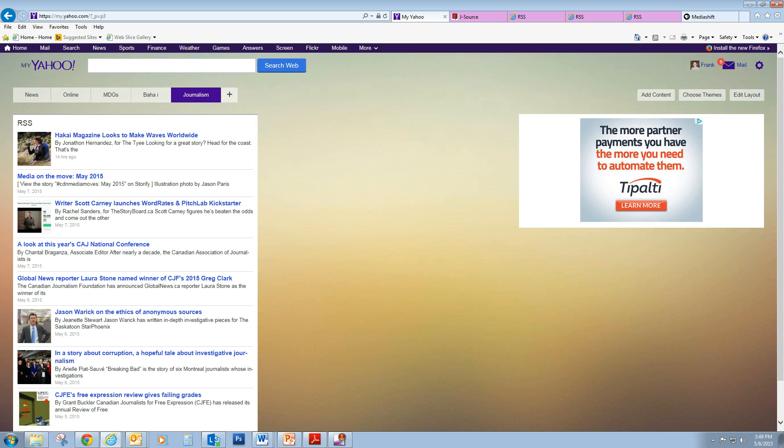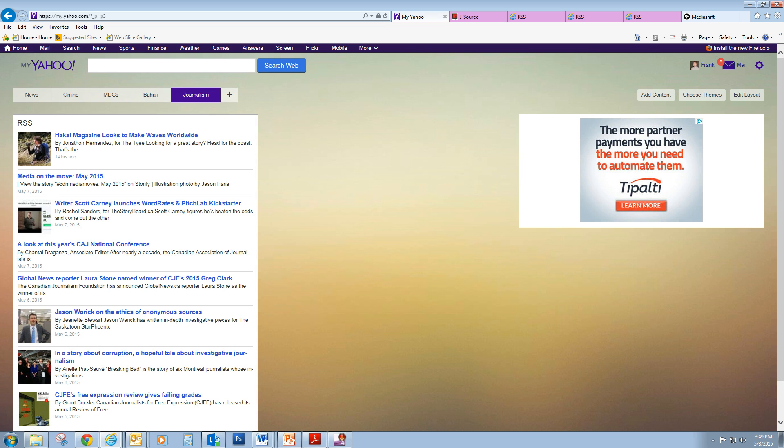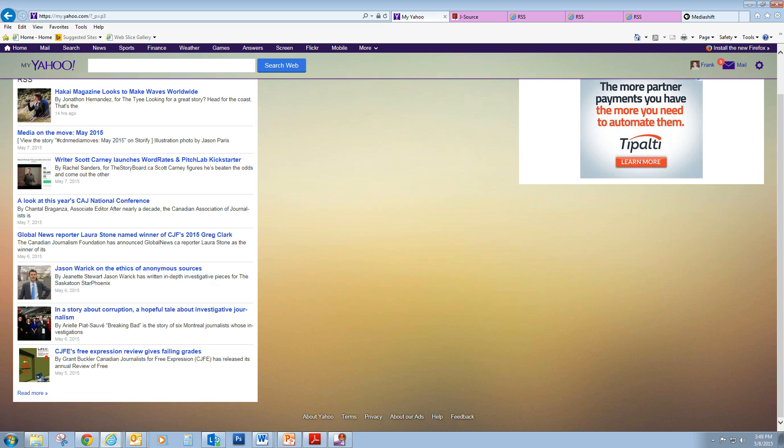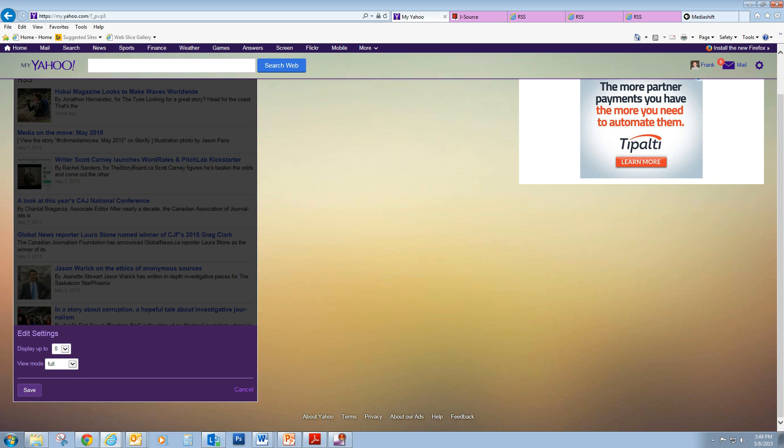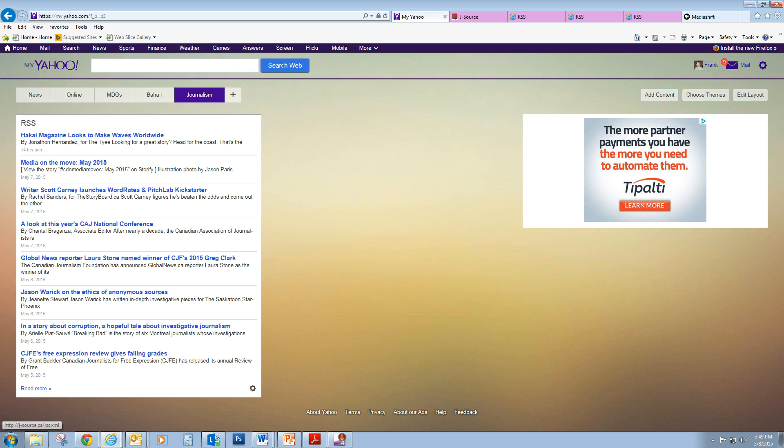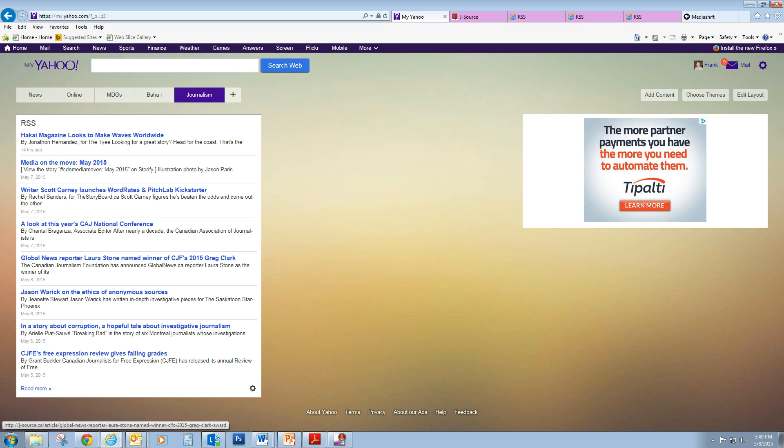And I see I have a feed of headlines, thumbnail photos, and the first few words of each article. Now, if I wanted it to look a little bit cleaner, I can get rid of the thumbnail photos. So just hit edit settings, and I can choose medium, which just gives me the headlines and the first few words of the article.